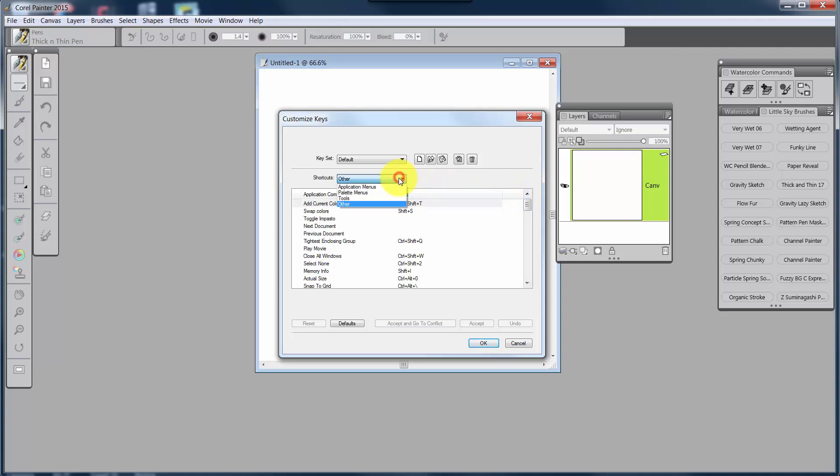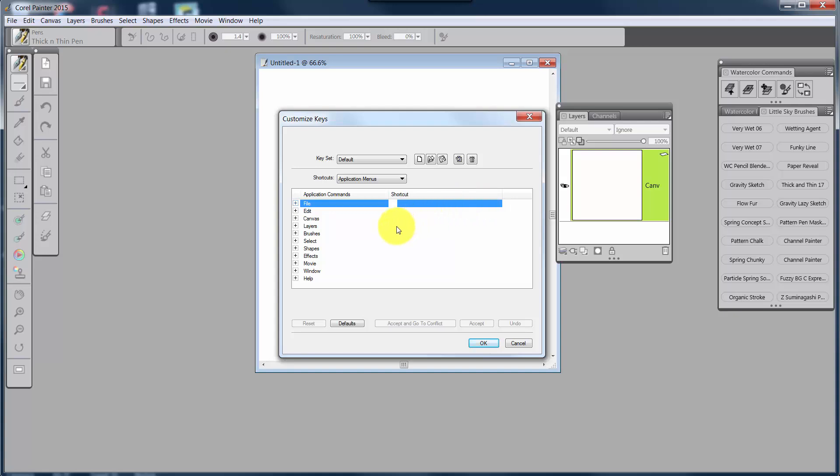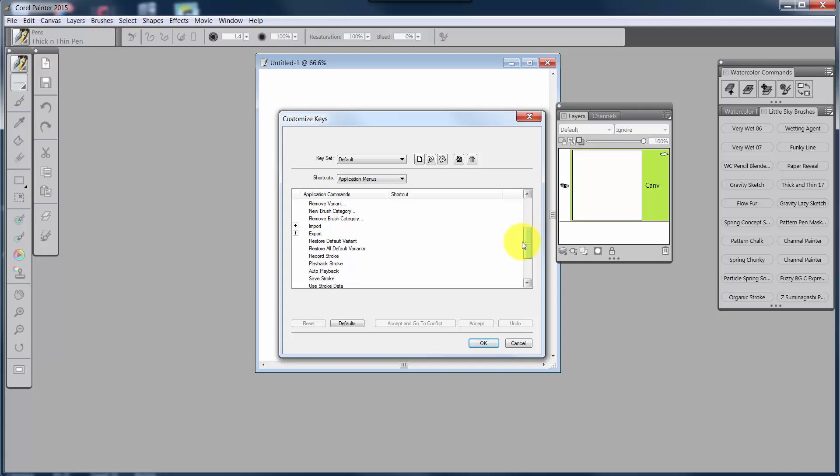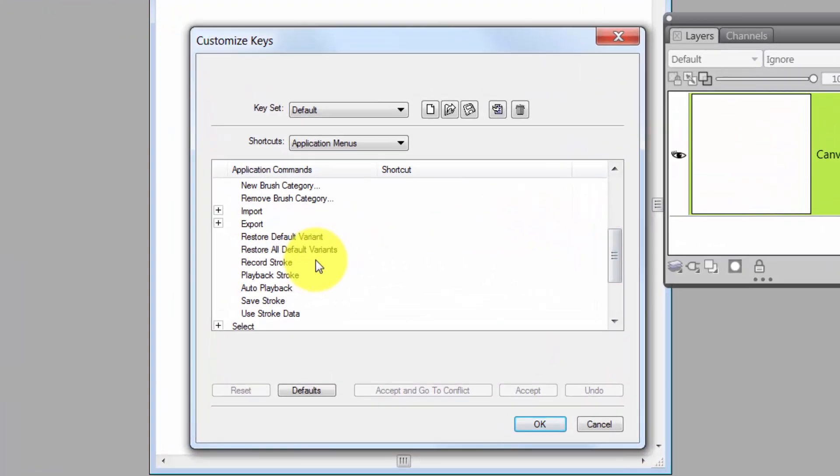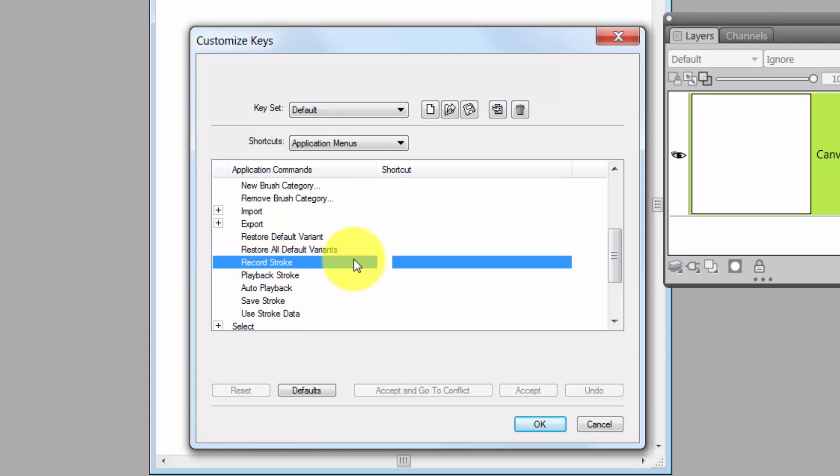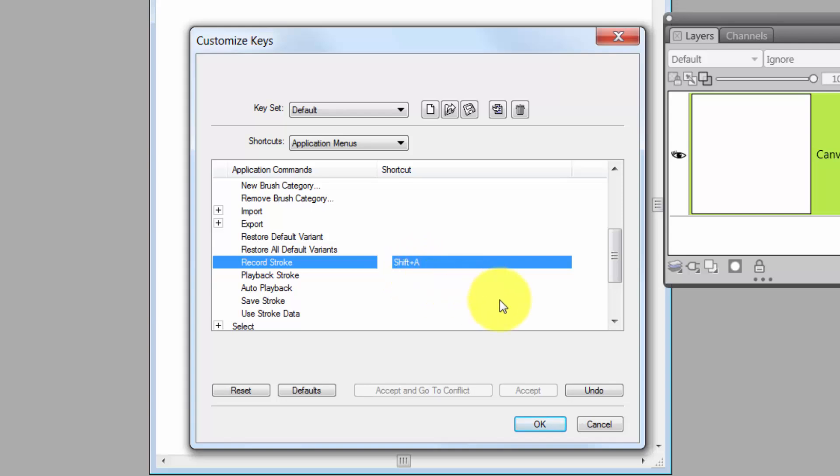So let's go back to Application Menus, and we'll go to Brushes, and we'll come down to Record Stroke. So if I want to make a shortcut for Record Stroke, I could hold down the Shift key and the A key. You have to highlight the area first, and then just hold down the key that you want to use.